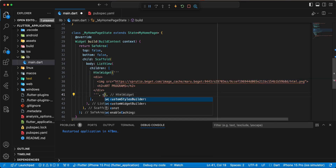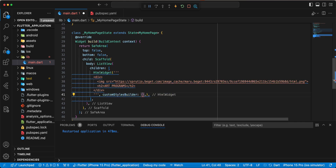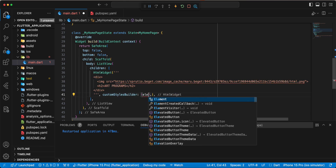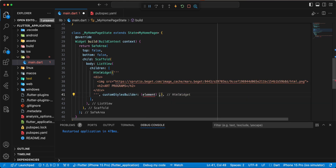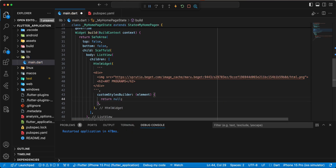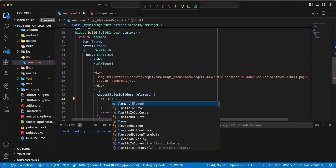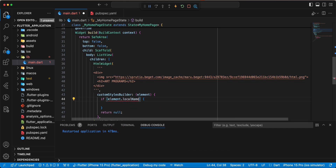Now we add the parameter customStylesBuilder. We add CSS, write element, then write return null. We add an if statement, write element.localName, write h2, and write return.